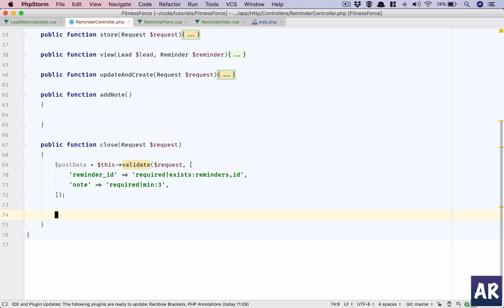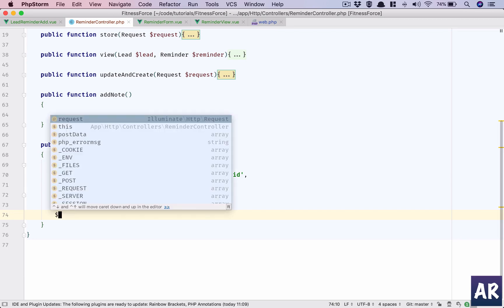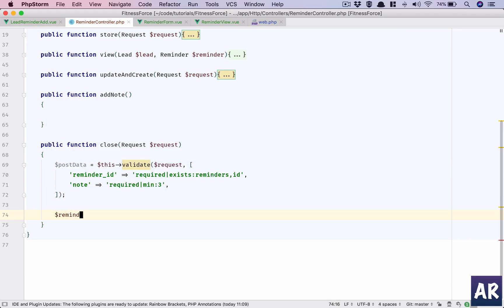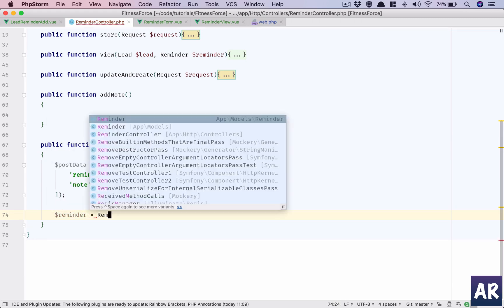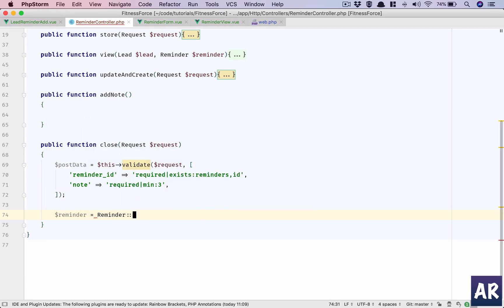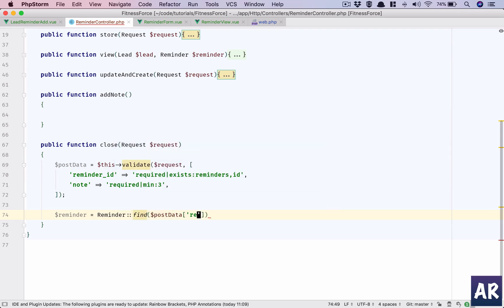I can go on and load the reminder using reminder.findPostData reminder ID.